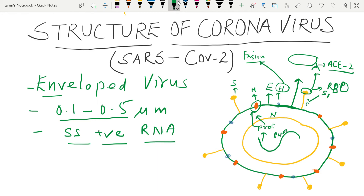The receptor binding domain is also called S1. There is one more portion of the spike protein called S2, which acts as a fusion protein like hemagglutinin — S2 fuses the membrane with the host cell. The envelope protein anchors all the proteins and acts like a shield for the single-stranded RNA virus, preventing disintegration of the other proteins.